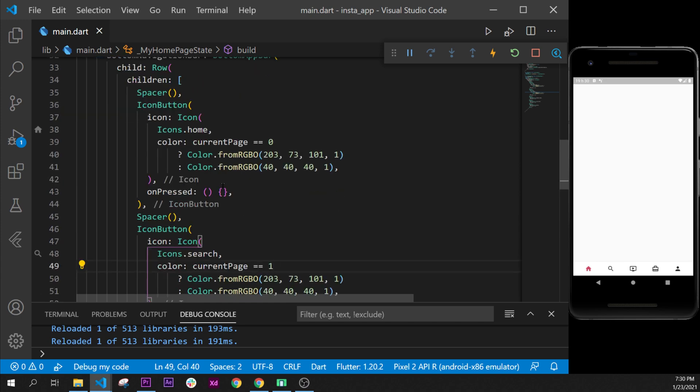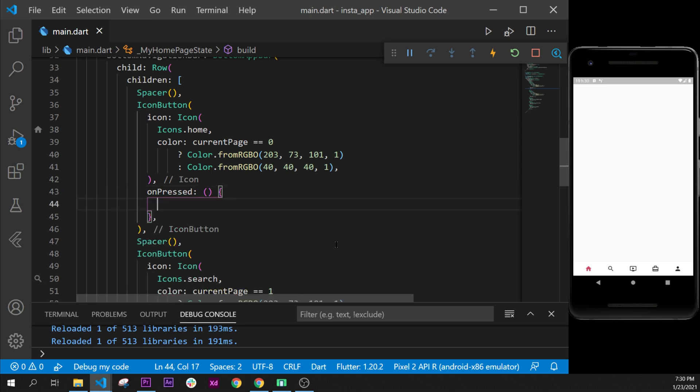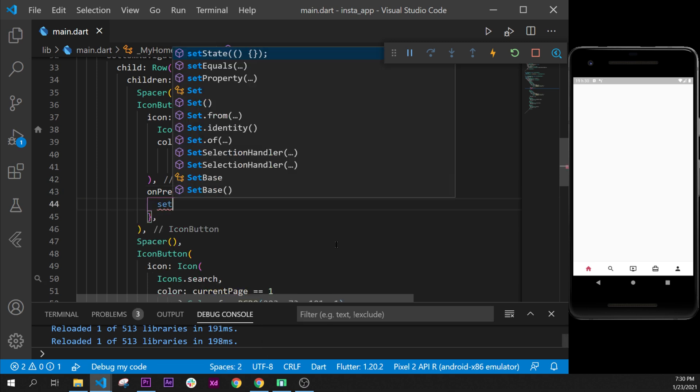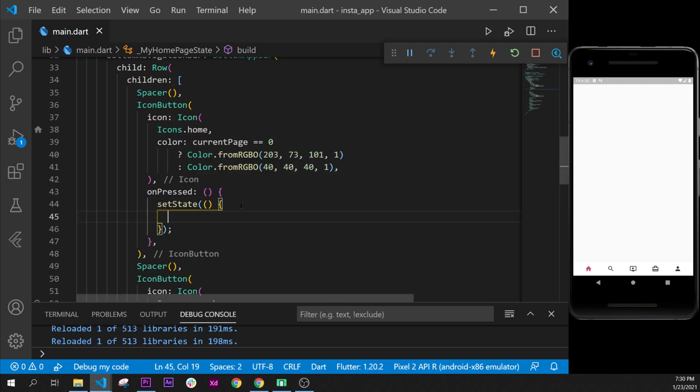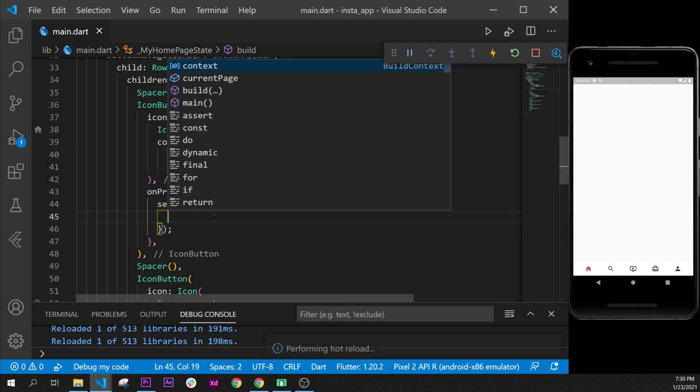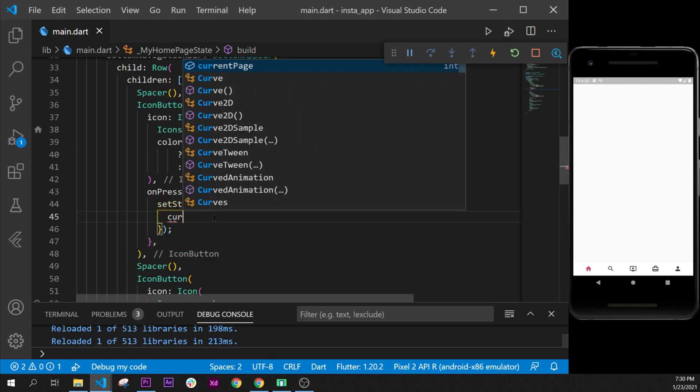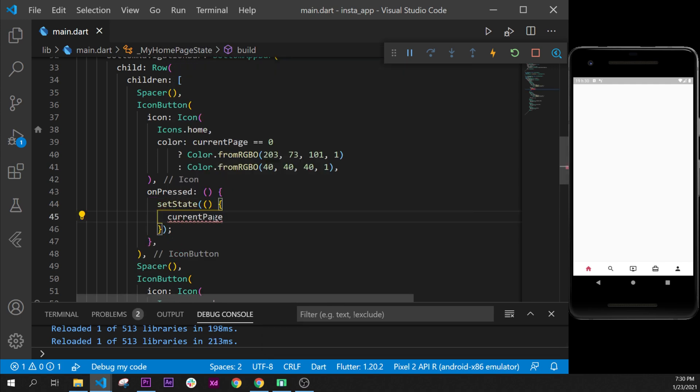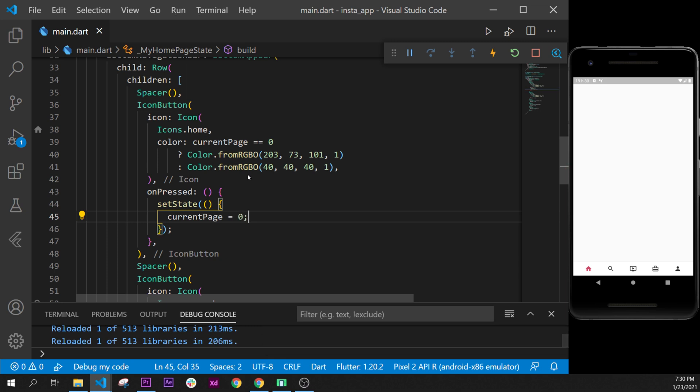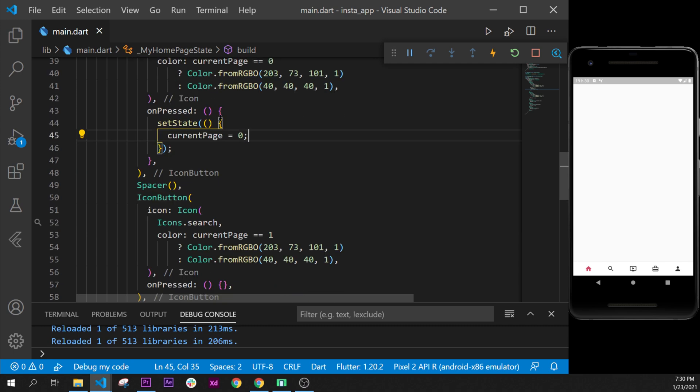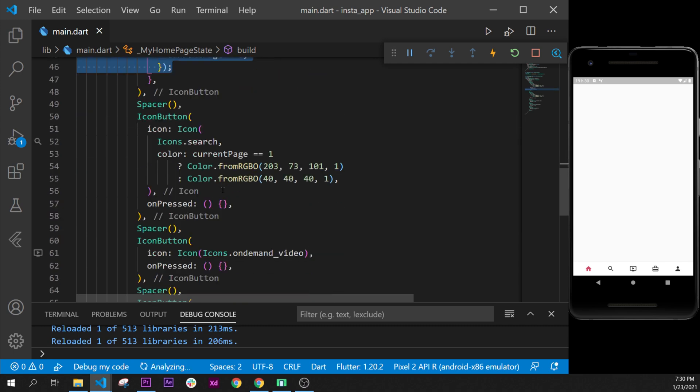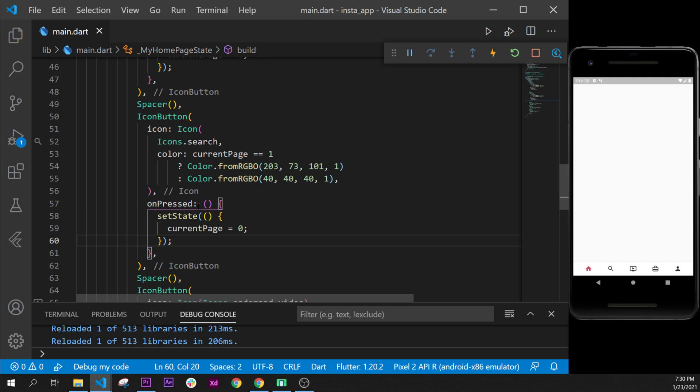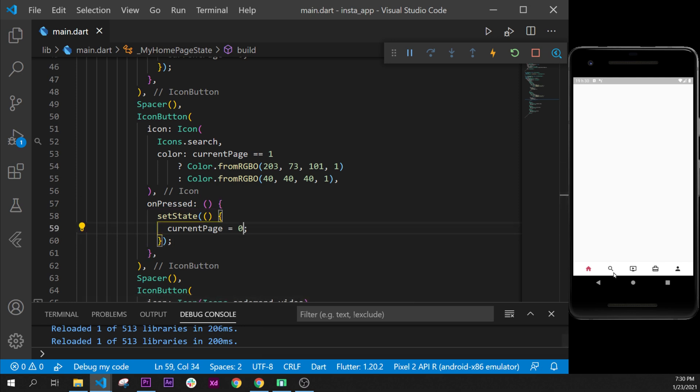to change the color. We will go inside the onPressed button of the home and we will say setState. Like this. When we press on this, the currentPage will be equal to the item. So because home is the first item, we'll say zero. But we'll copy this function and paste it on the second button, and we will say when we press on the search bar, the current item will be equal to 1.